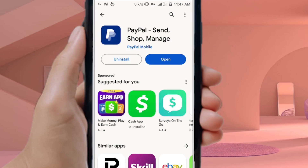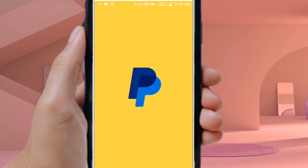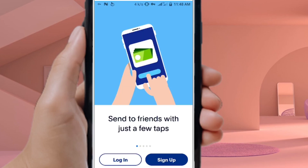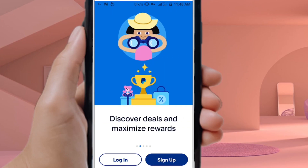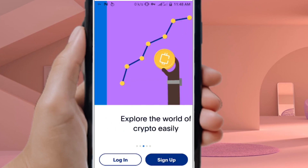Now that it has installed, let's click on Open to open the Paper app. Tap on Open and the app will launch. As you can see, we have successfully downloaded and installed the Paper app from the Play Store.